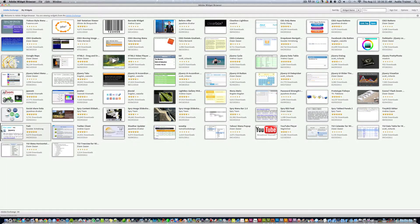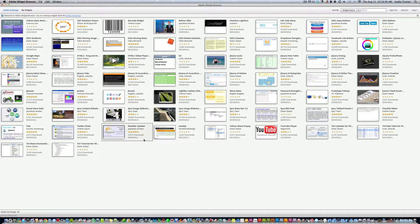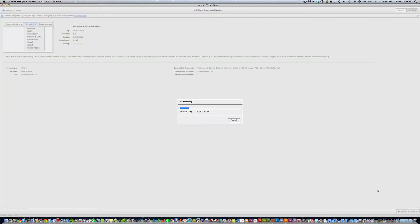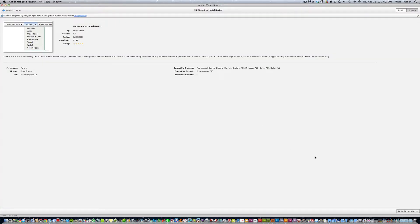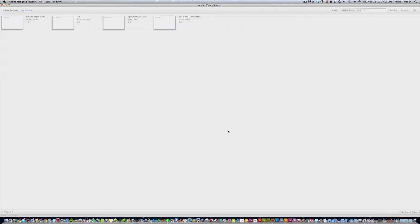Let's find a dropdown widget — I found one I really liked. We'll go ahead and use this one. Click to download it, then hit Add to My Widgets and Accept.